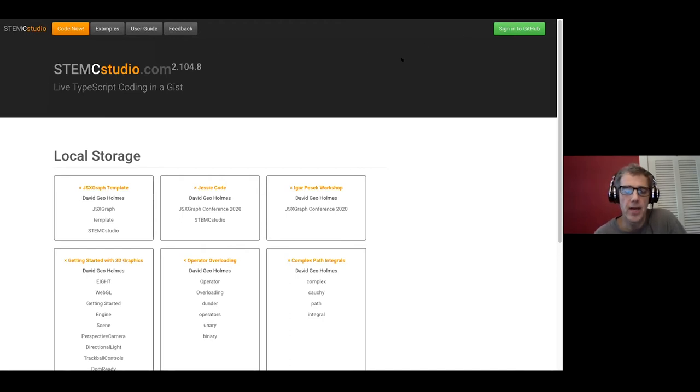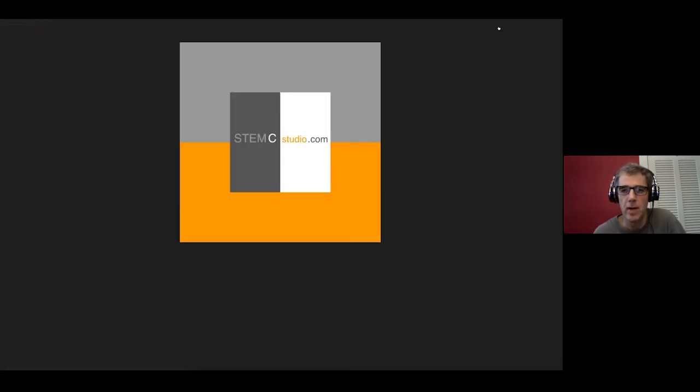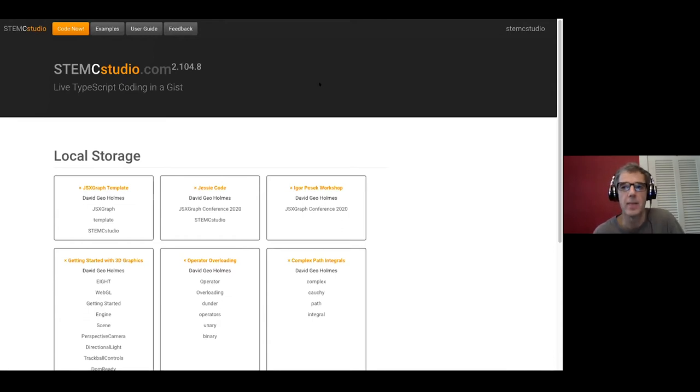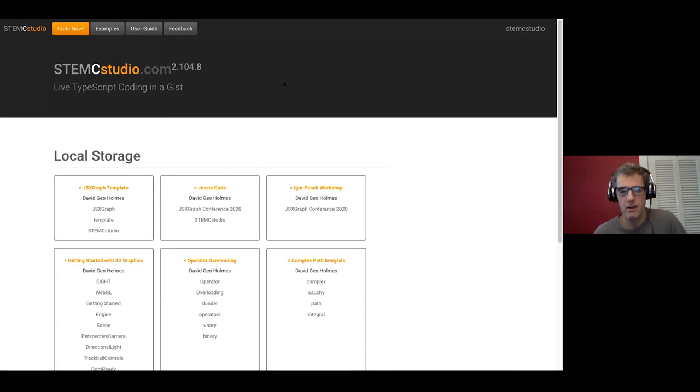Everything that you create in STEMC Studio you can save and you save it in GitHub. So I'm going to log in right now in the top right hand corner. I just happen to already be signed into the background as my profile.